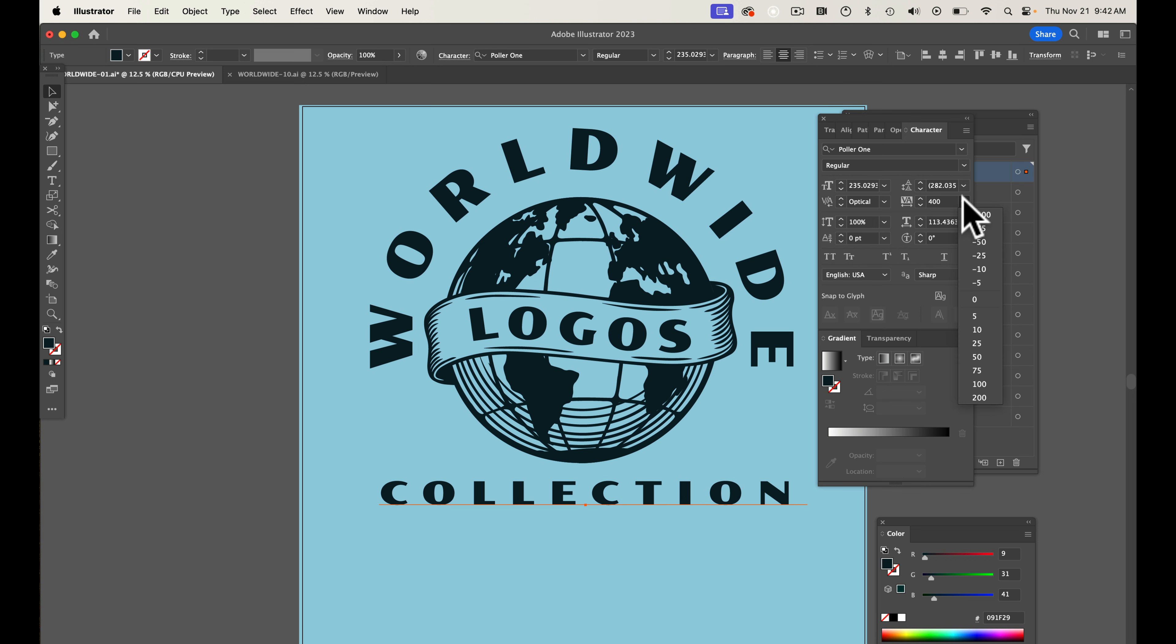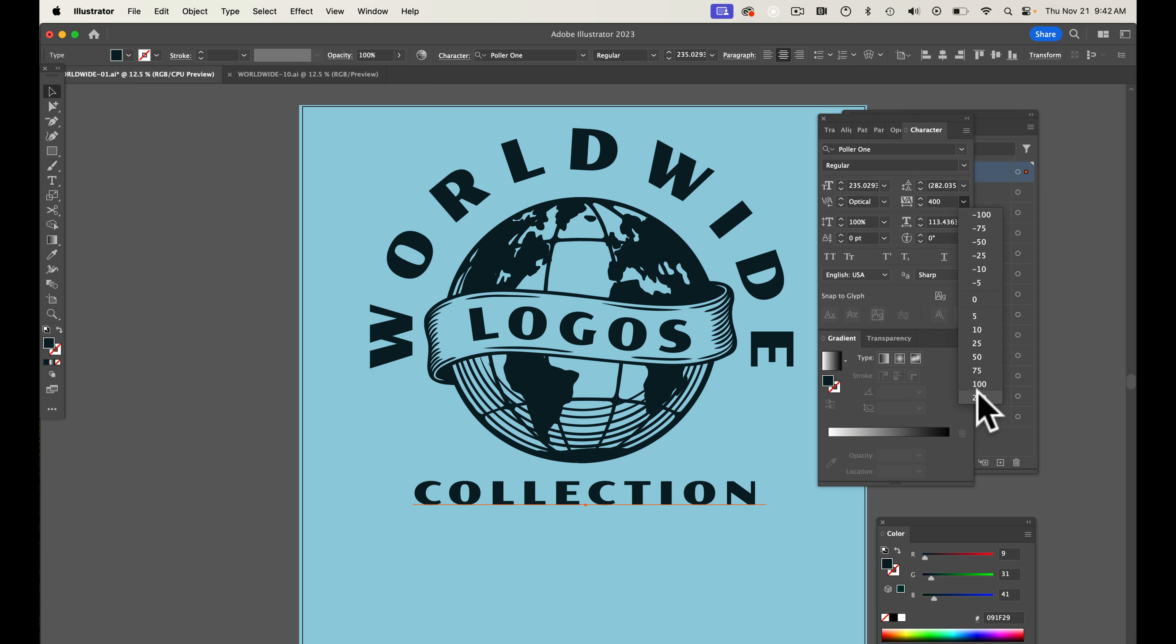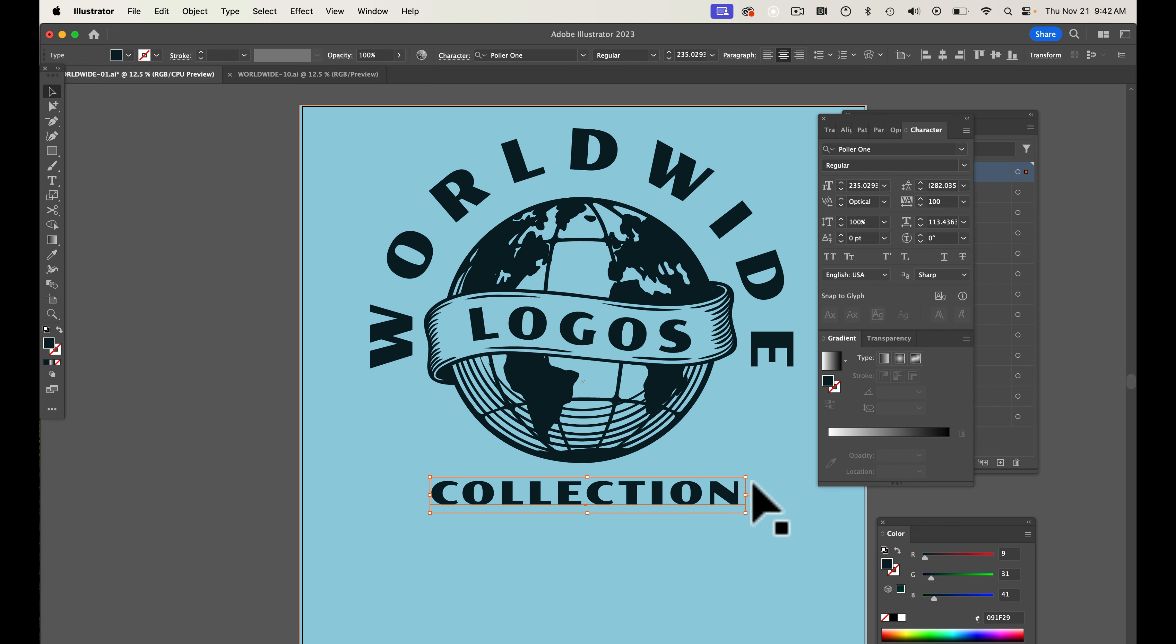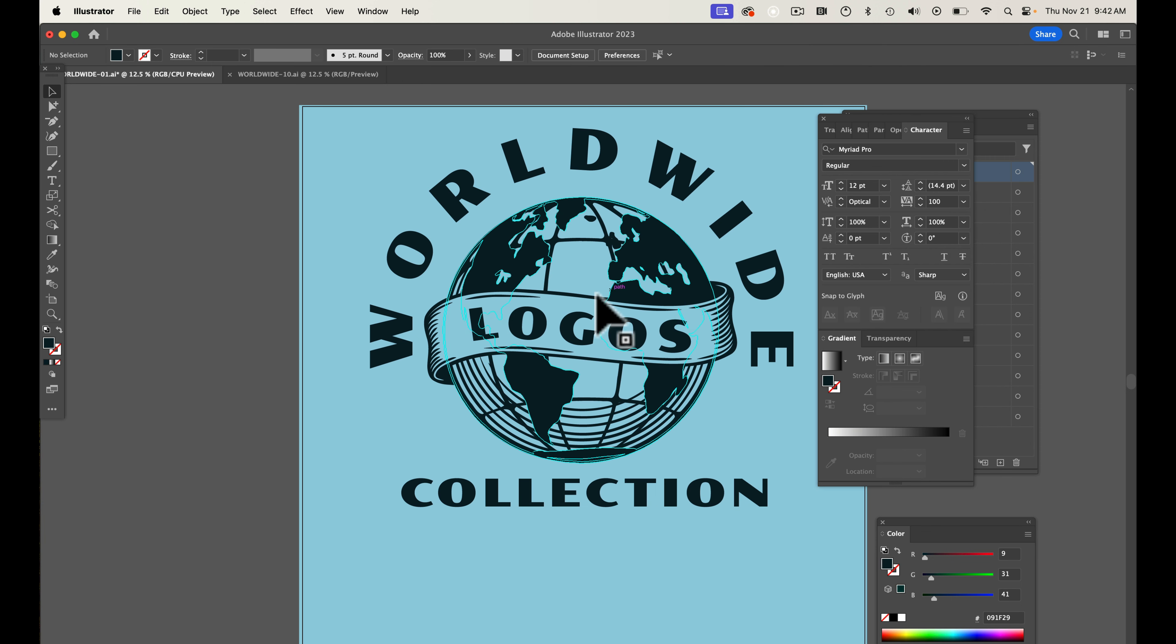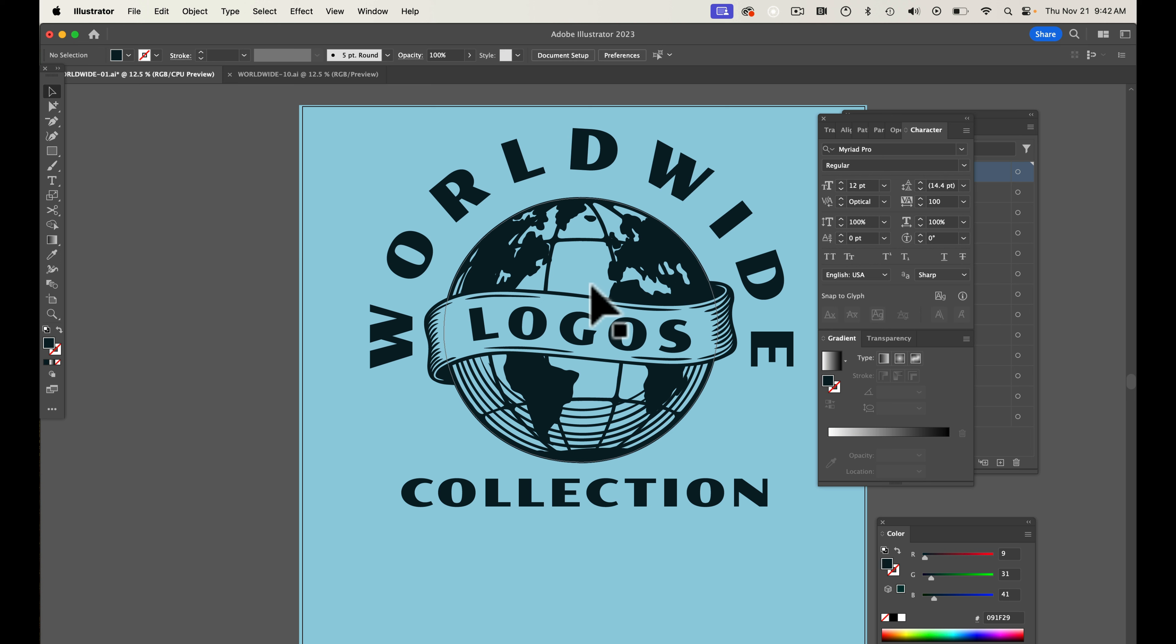You can change the letter spacing to get a really cool look. Like I said, these things are really layered.